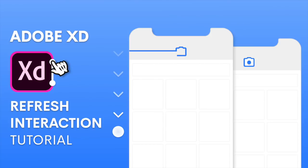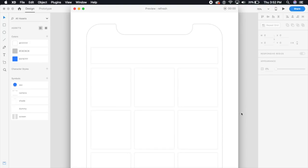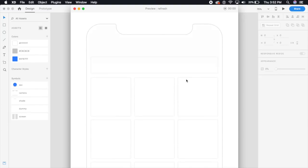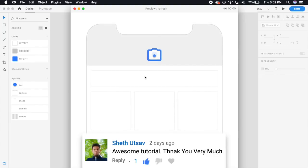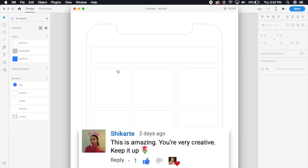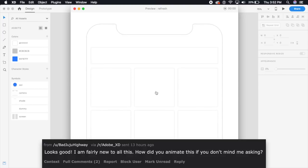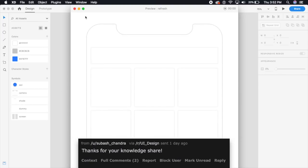Hey everybody, welcome back to another design tutorial in Adobe XD. Today we're going to design a cool little refresh animation. It's simple, quick, snappy, and it looks good. This is basically for an image gallery, so hence the camera. It's fun and it won't take very long to create.